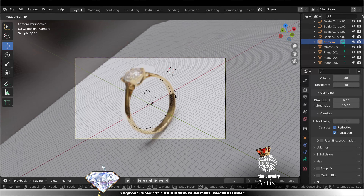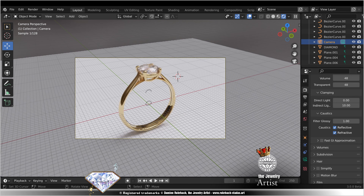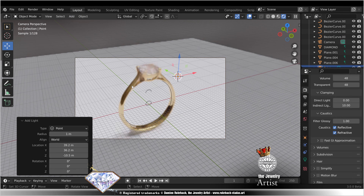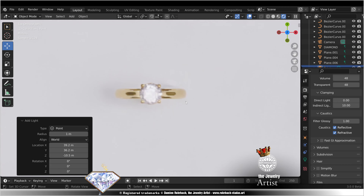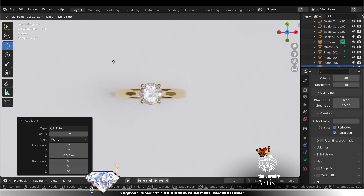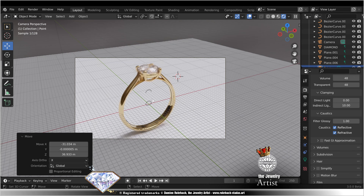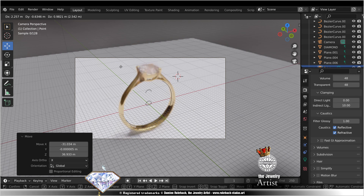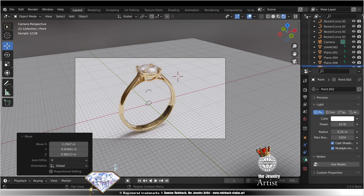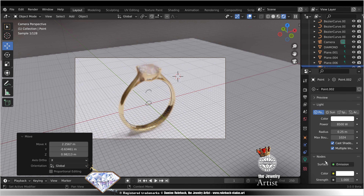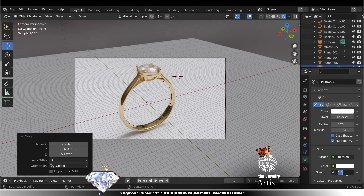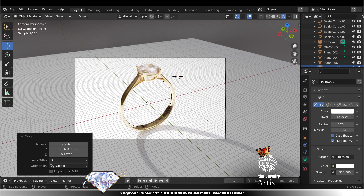Don't forget to tweak your camera angle. When you're happy, add a point light. Tweak position — here, there, and everywhere. Light power 8500. Use nodes, strength 320. Choose strong — that helps to put the light in the position. Tweak the size: 3.